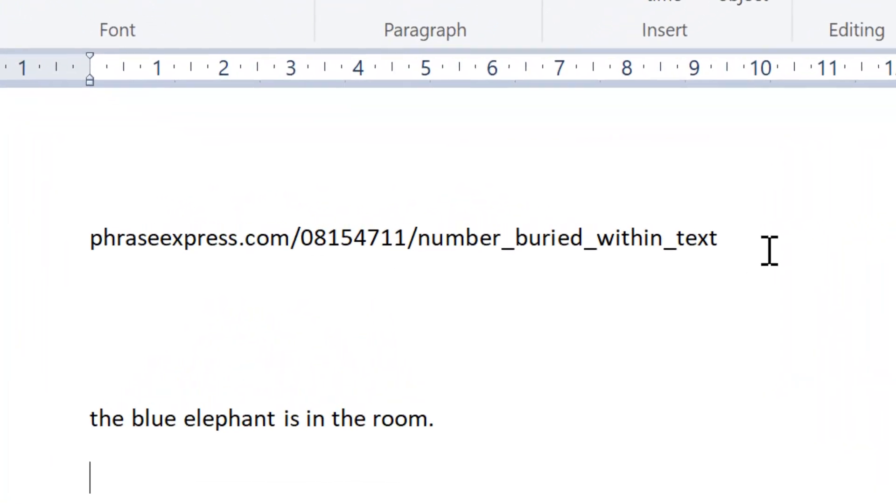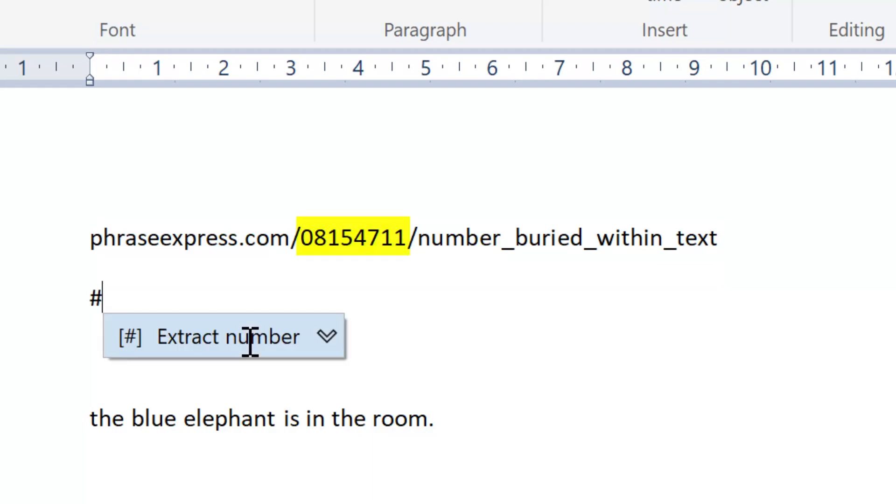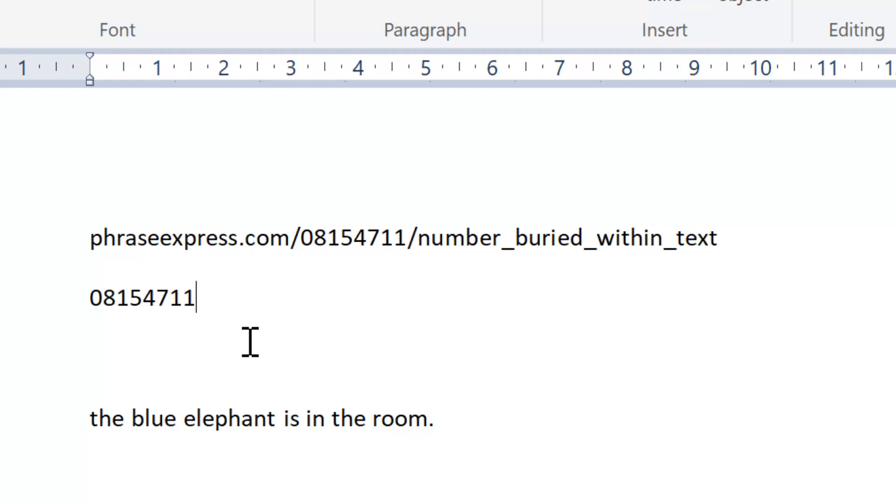So here is any text. I copy it to the clipboard and then I want to extract the number. Now PhraseExpress passes the string to OpenAI and literally asks it to extract the number.